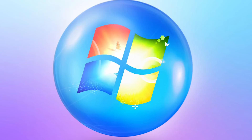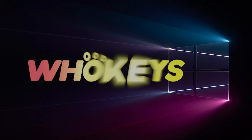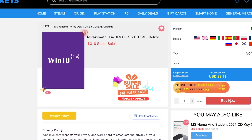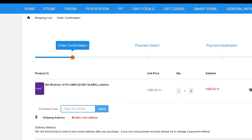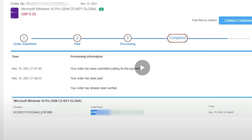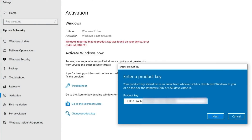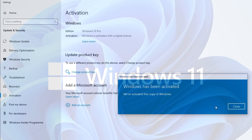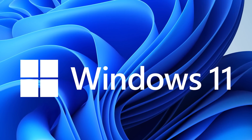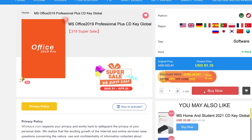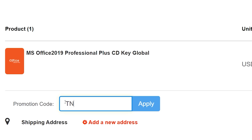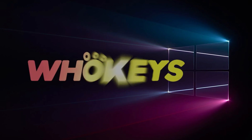Looking for a cheap way to license your Windows? Check out Hookies through the links in the video description. Use code T20 to get 30% off. Paste the license to the activation settings and you're done. This license is for Windows 10 but you can upgrade to Windows 11 for free. They also offer Microsoft Office 2019 licenses — use the same code T20 to get 30% off. Check out Hookies.com in the video description below.